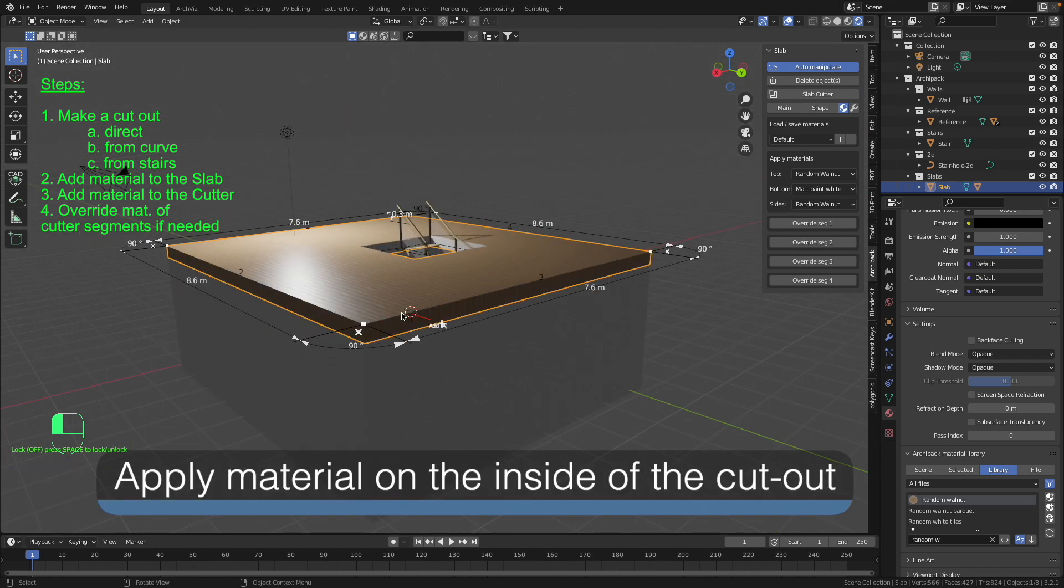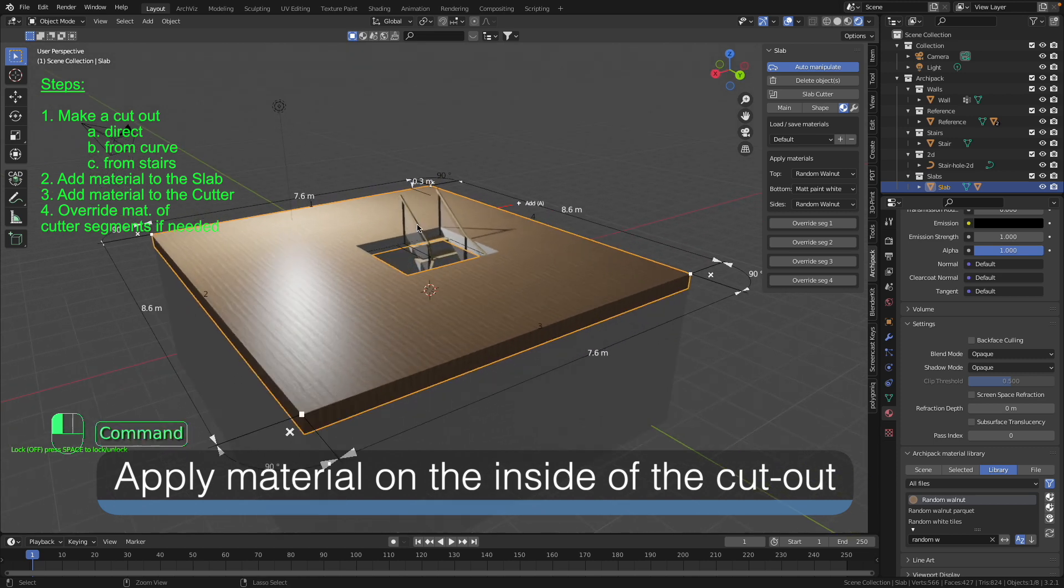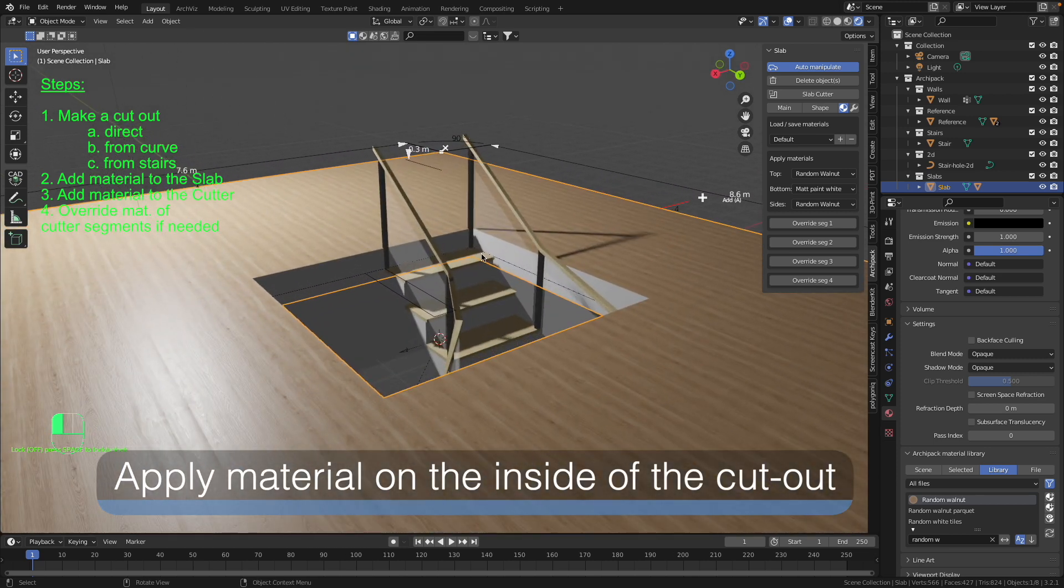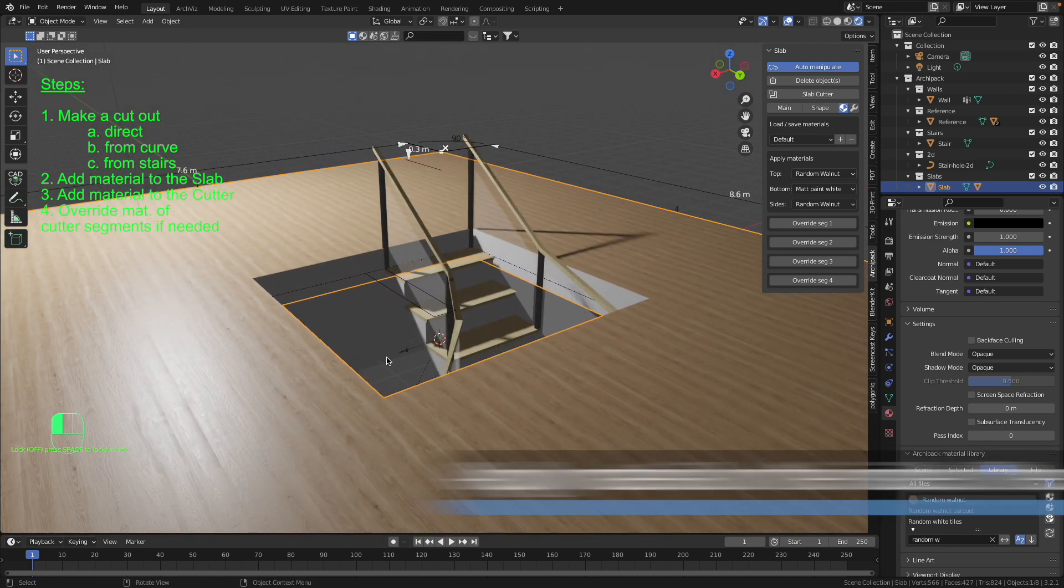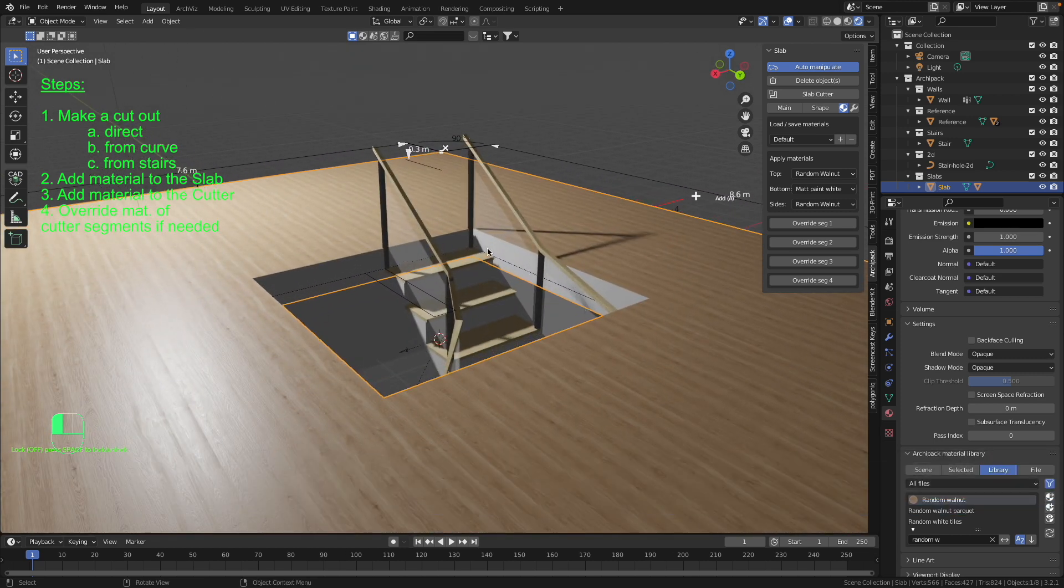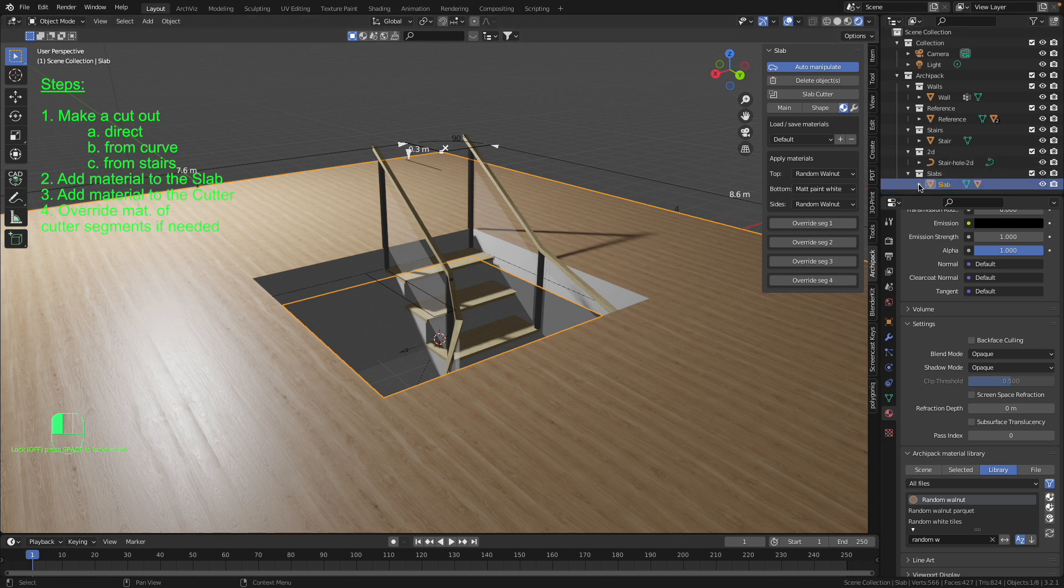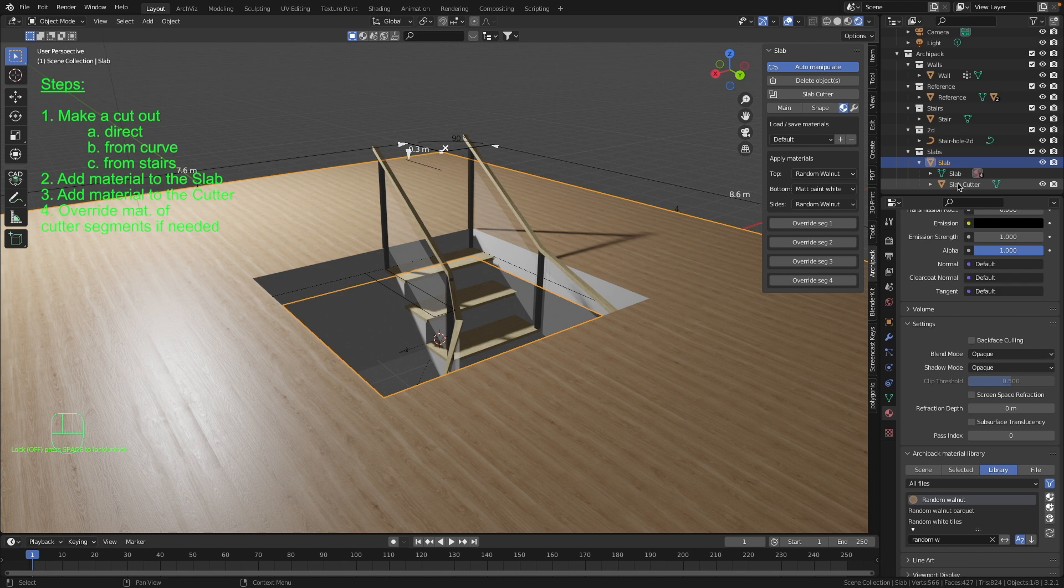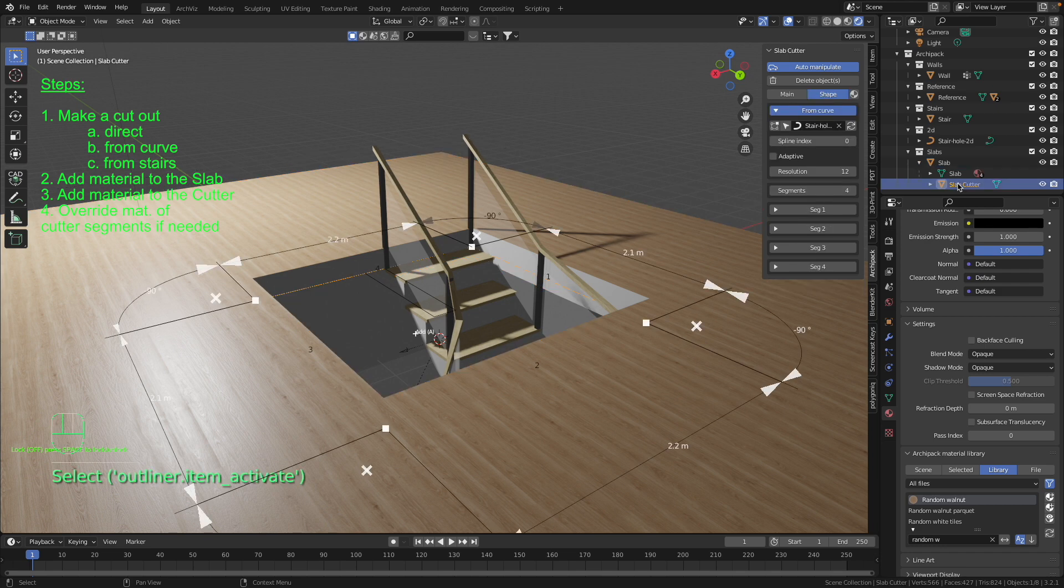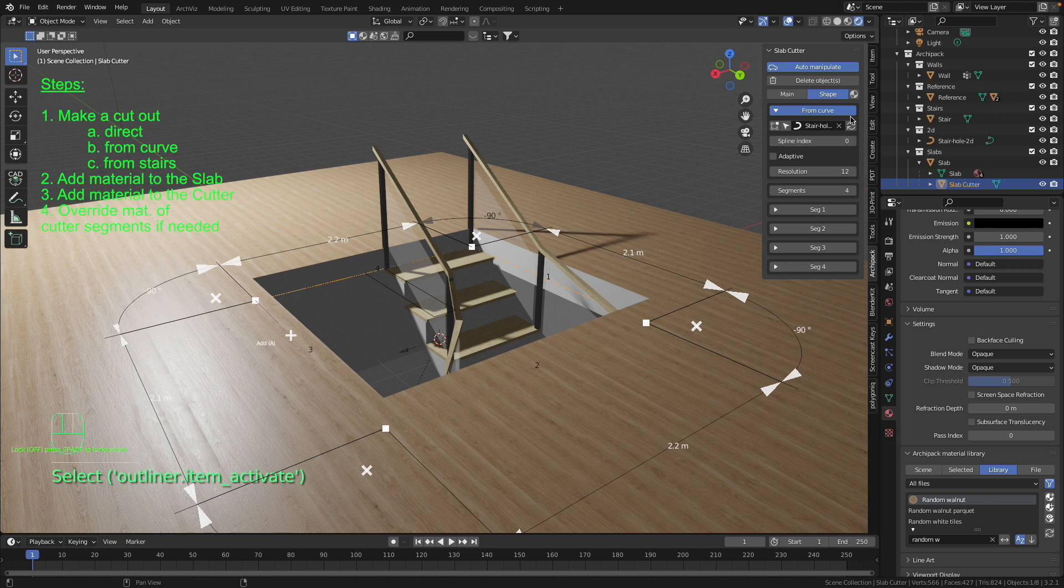And we have arrived at step number three where we have to add the material to the inside part of our cutout. And now you have to go to the outliner inside of your slab and select there slab cutter. In this way you activate the slab cutter to get inside of its menu.